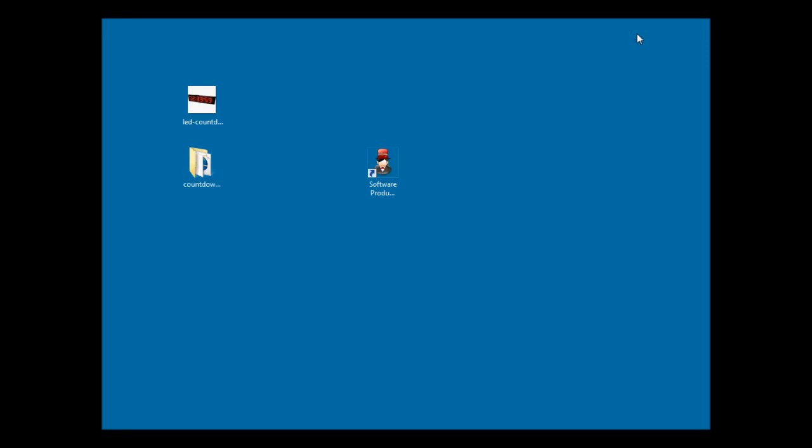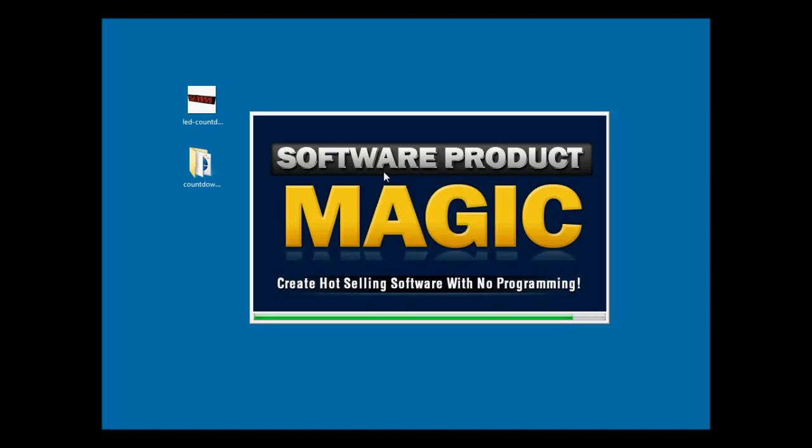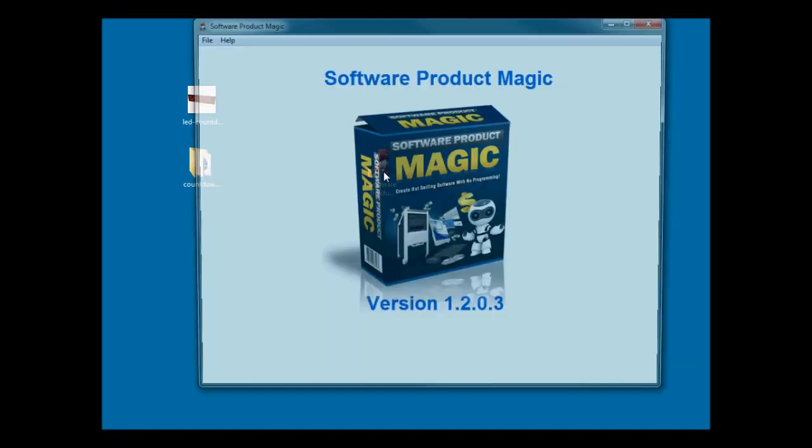Hi Andy Brocklehurst here and we're going to start with an overview of Software Product Magic. To start the software up takes a second or two just to load up and do its initialization.